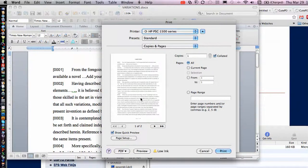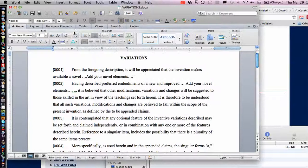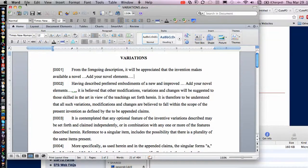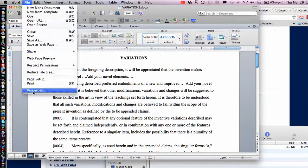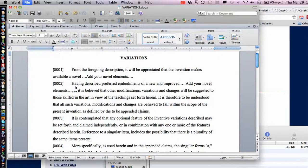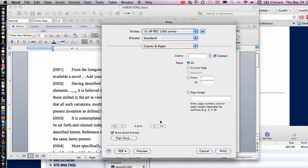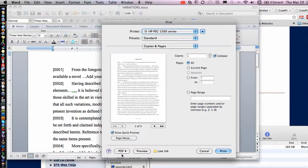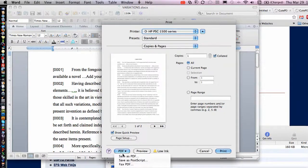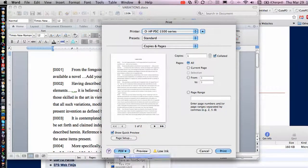So I clicked Print. I'm going to do that again. I'm going to do File, Print, and this PDF, Save as PDF.